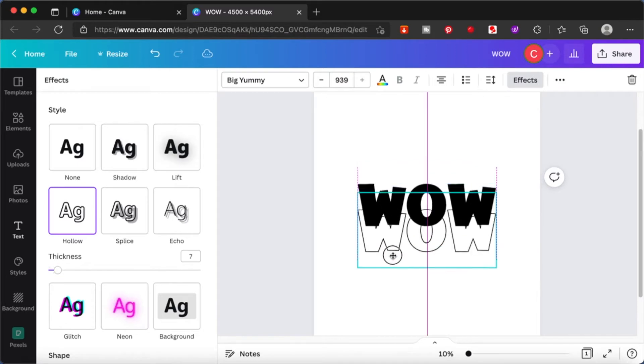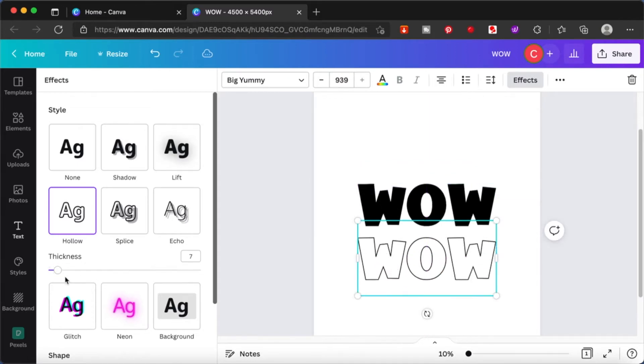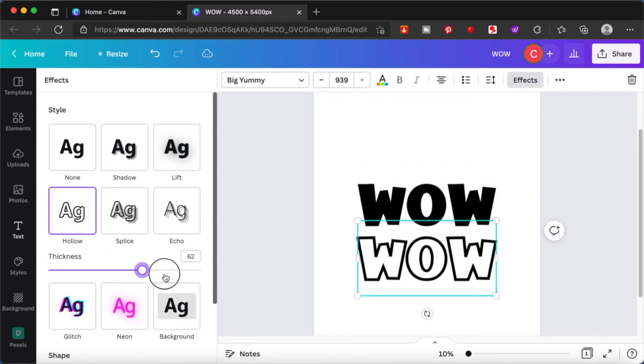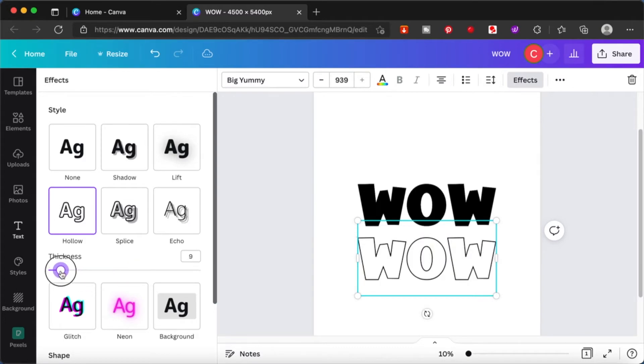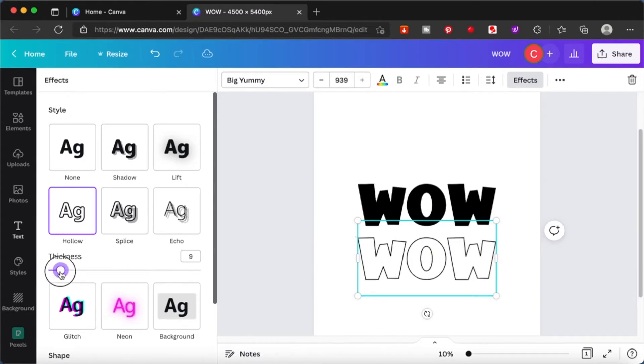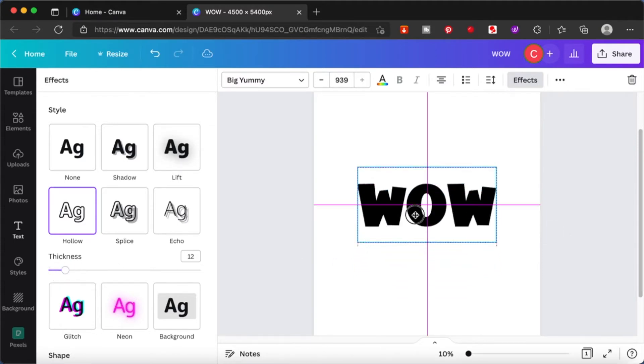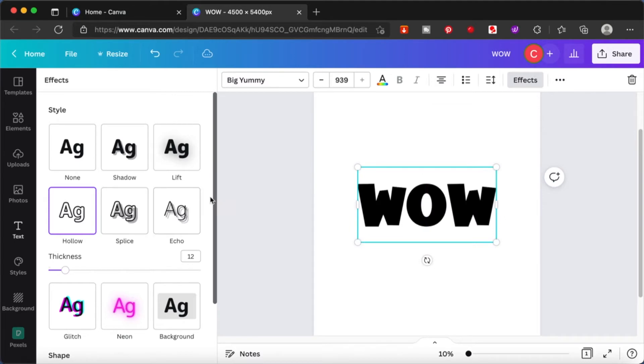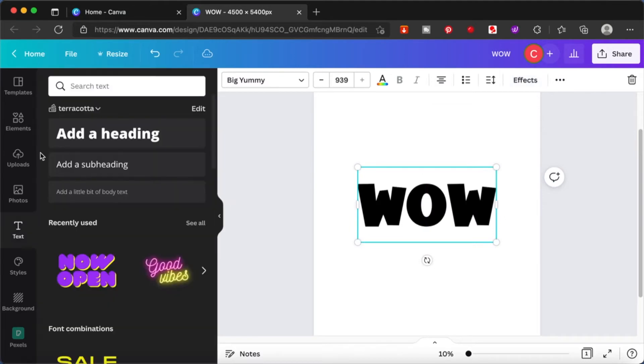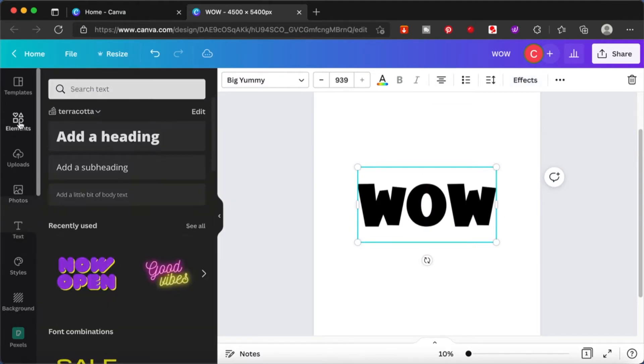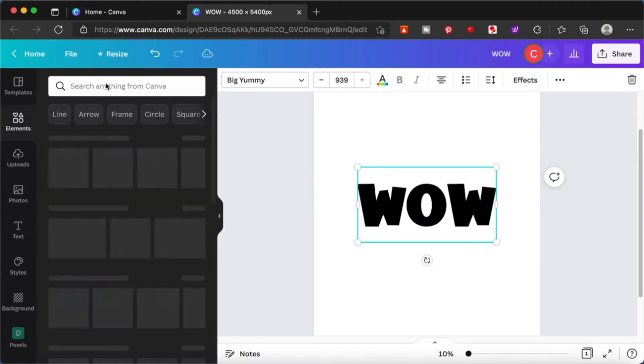I'm going to pull it over and put it over the first text. Make sure they snap in place. Now I want to find a GIF that I want to use over this.